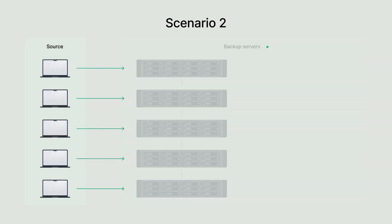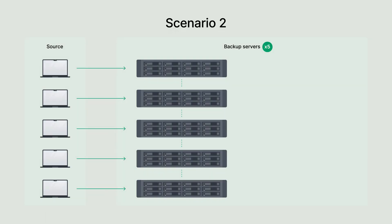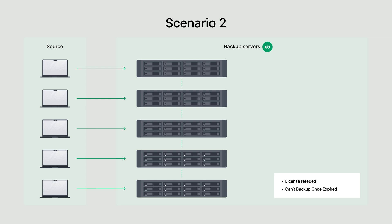Scenario two applies when managing more than three backup servers. In this case, additional licenses are required to expand the ActiveProtect appliances capacity. The licensing system is straightforward, scaling with the number of servers in your cluster. To ensure uninterrupted service, the system will notify you before the license expires. Once a license lapses, new backups cannot be performed. However, your existing backup data remains secure, and you'll retain full access to it, ensuring that recoverability and accessibility are never compromised. This approach allows for seamless scaling while maintaining control over your backup infrastructure.